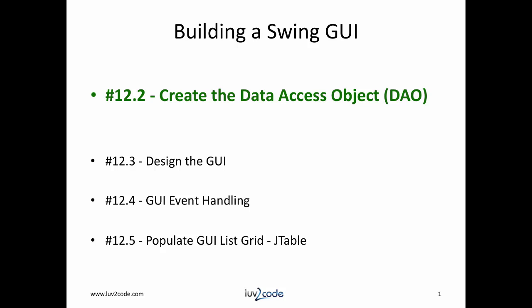Hi, this is Shad with lovetocode.com. Welcome back to another tutorial on Java JDBC. As you may know, we're moving along with our series on building a Swing GUI that connects to a database. Currently, this is video 12.2, creating the data access object. Let's get started.